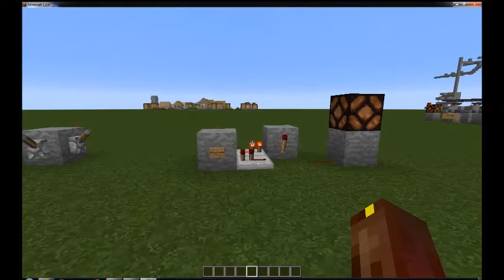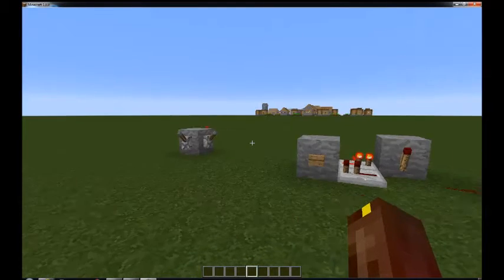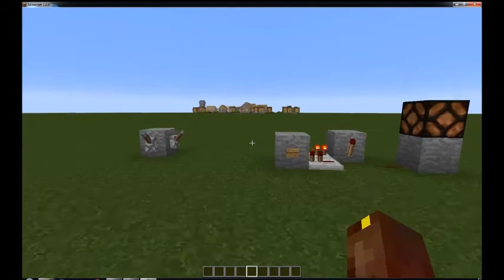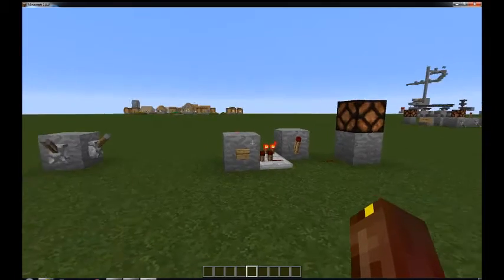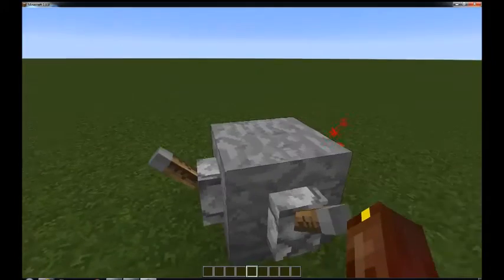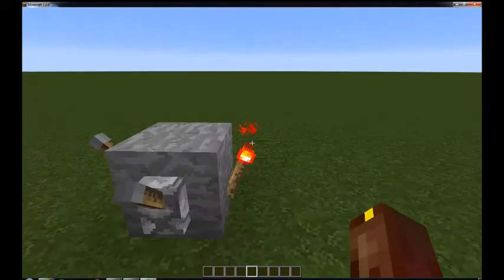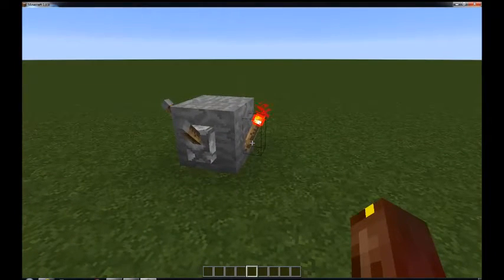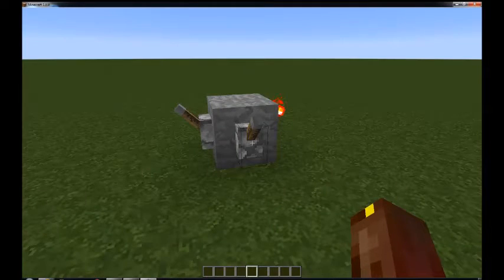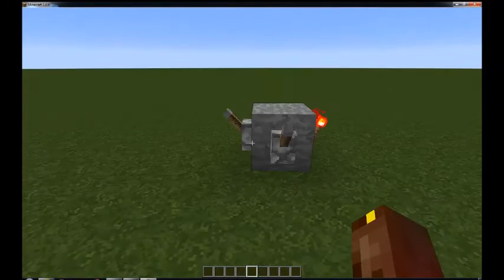Before we get into the RS-NOR latch, let's do a review of the NOR gate, because that's essentially what this is made up of — two NOR gates hooked up to each other. Essentially you have two inputs going into one block and that is attached to a Redstone Torch. If both of them are turned off, the redstone torch stays on and your output is on.